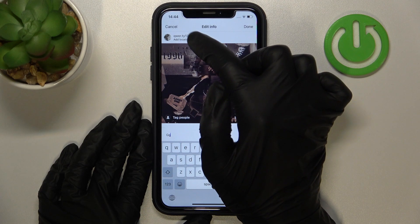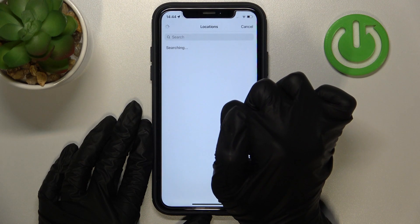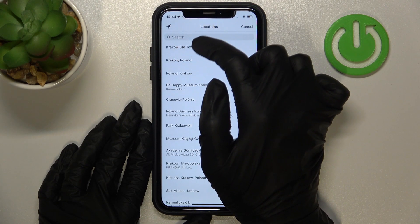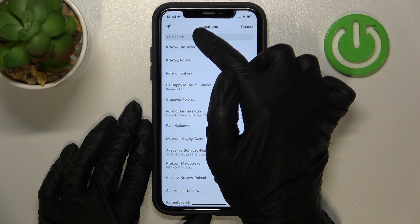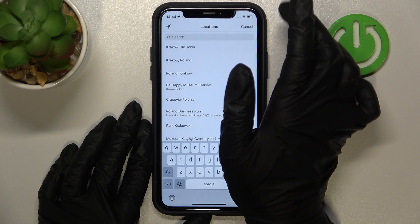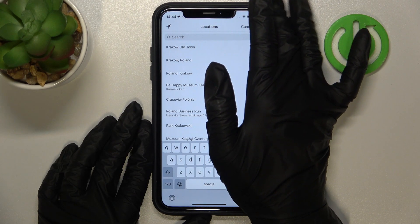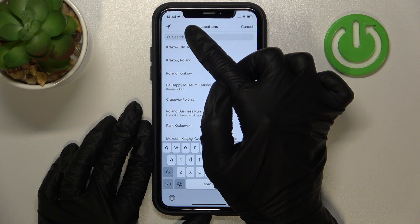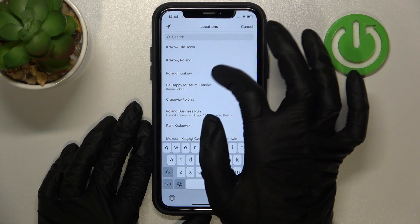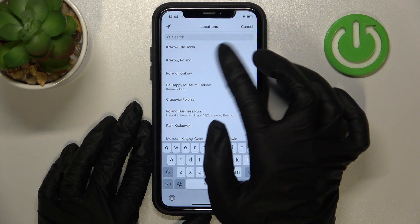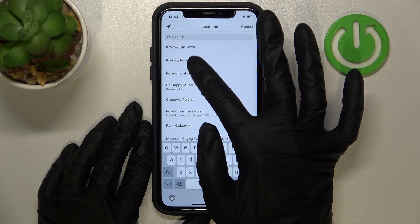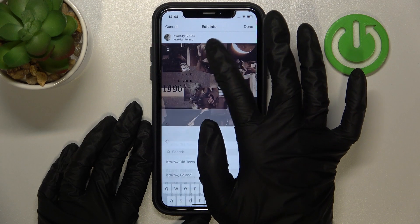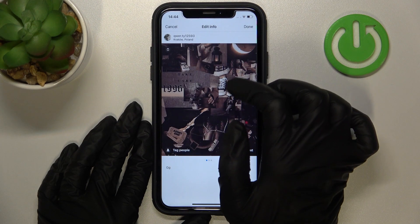Using the search bar at the top of the screen, you can smoothly add a new location you want to add for the selected post. I will set Kraków, Poland — that's what I need — so I just need to tap on this location in the list to add it.